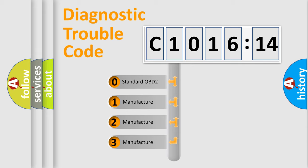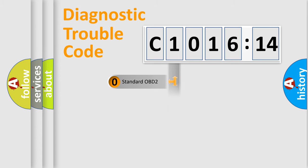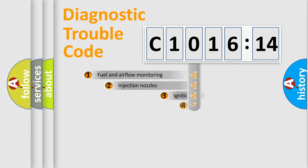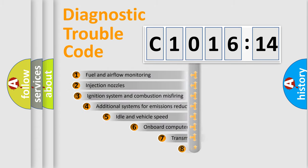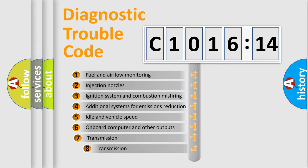If the second character is expressed as zero, it is a standardized error. In the case of numbers 1, 2, or 3, it is a manufacturer-specific expression of the car-specific error.